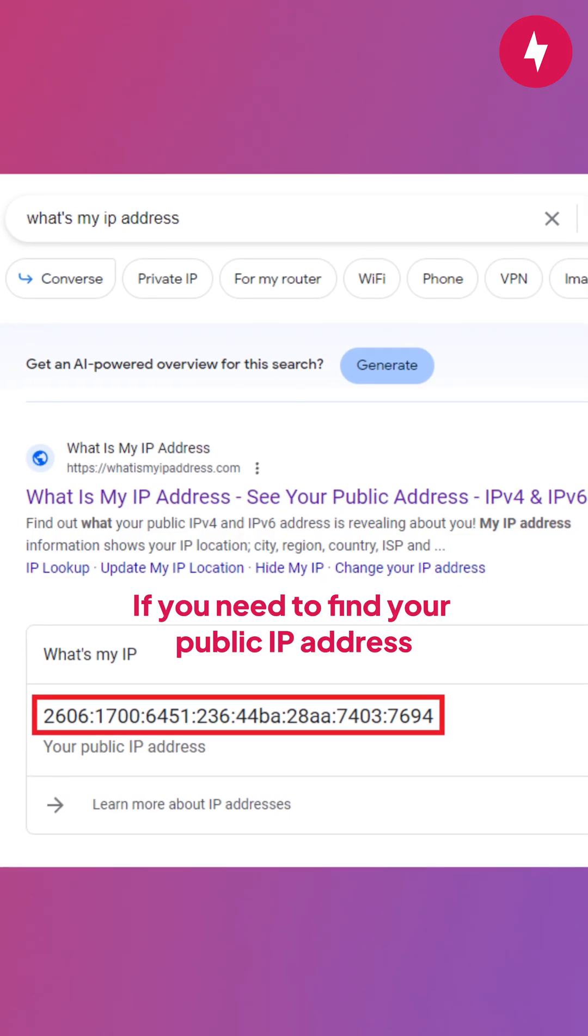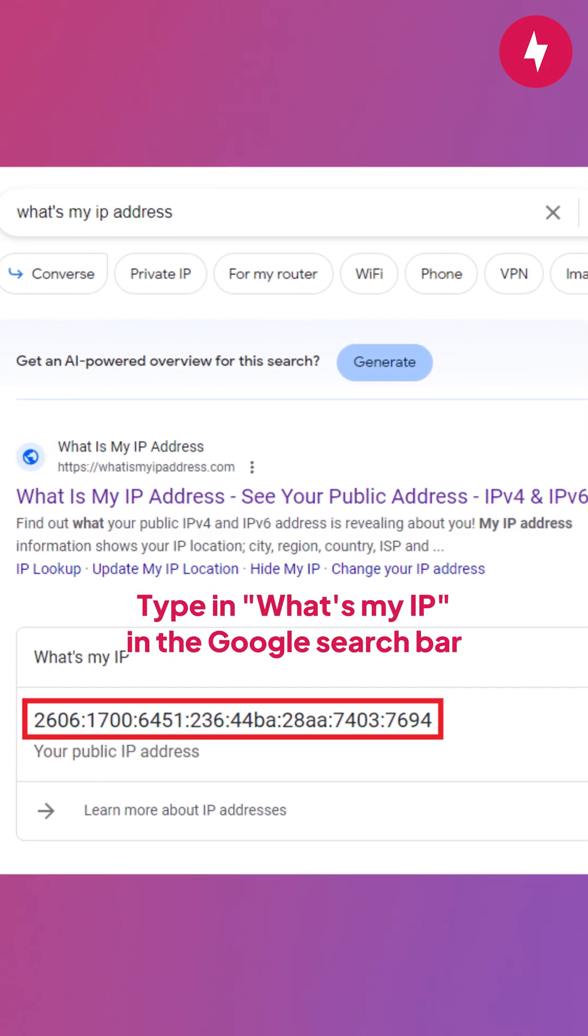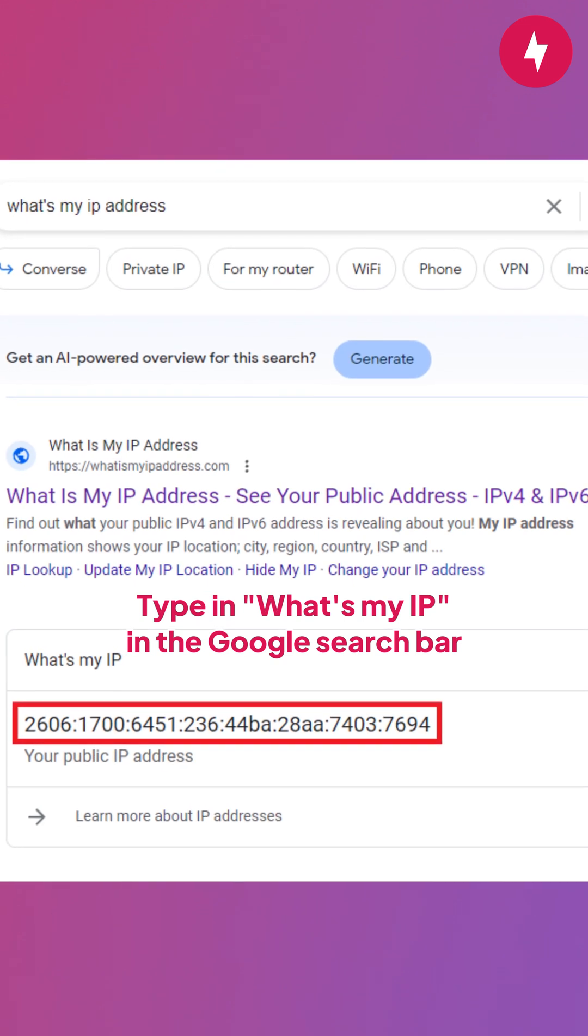If you need to find your public IP address, type in What's My IP in the Google search bar.